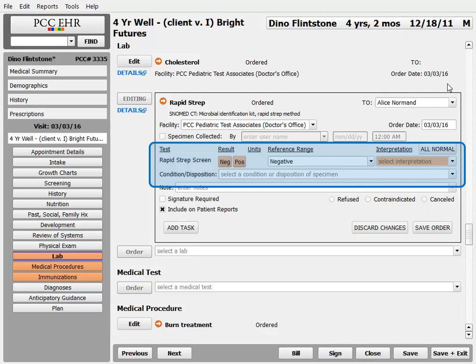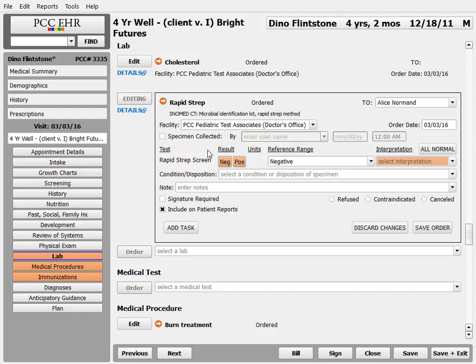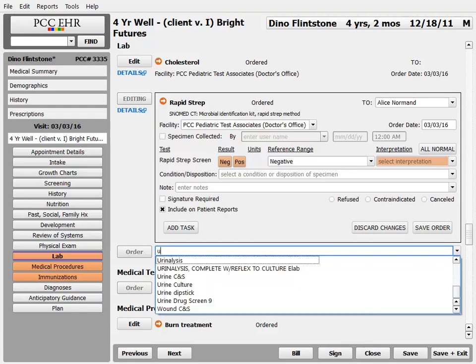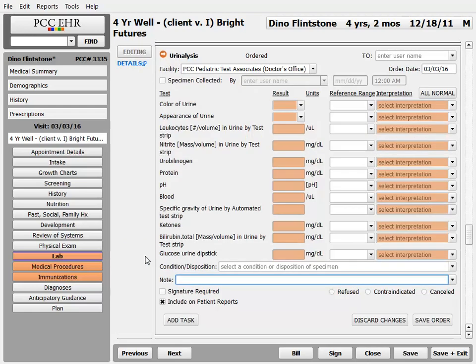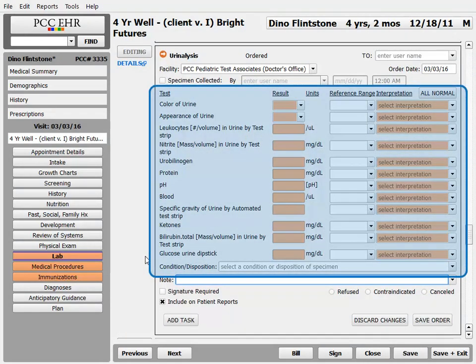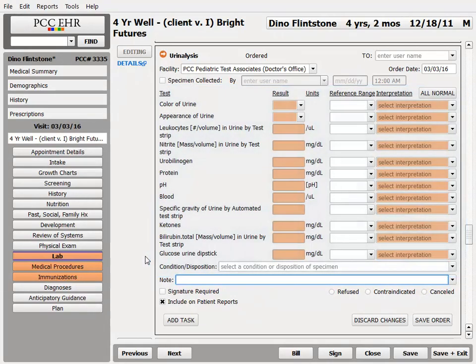That one is boring — rapid strep — but if I go look at a urinalysis lab order, I see a whole bunch of tests that we track when we do a urinalysis, and I can configure this for my practice: what do I collect, what do we track over time? Okay, we'll be referring back to that later, but I wanted you to see lab orders in action. Now let's talk lab configuration.